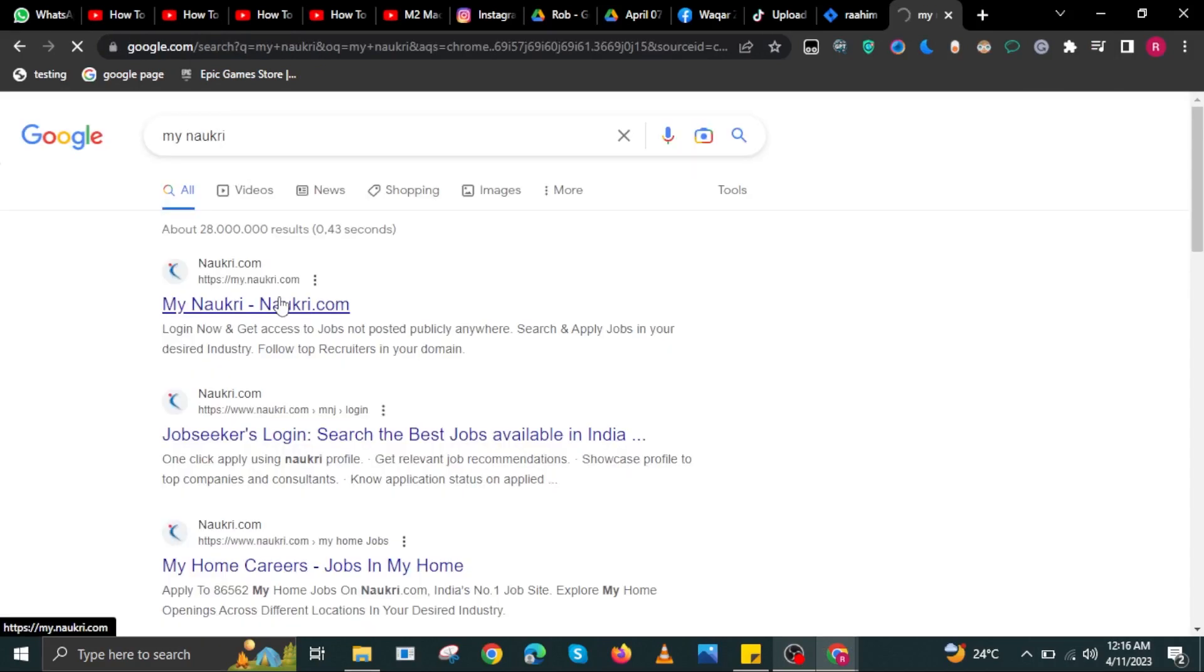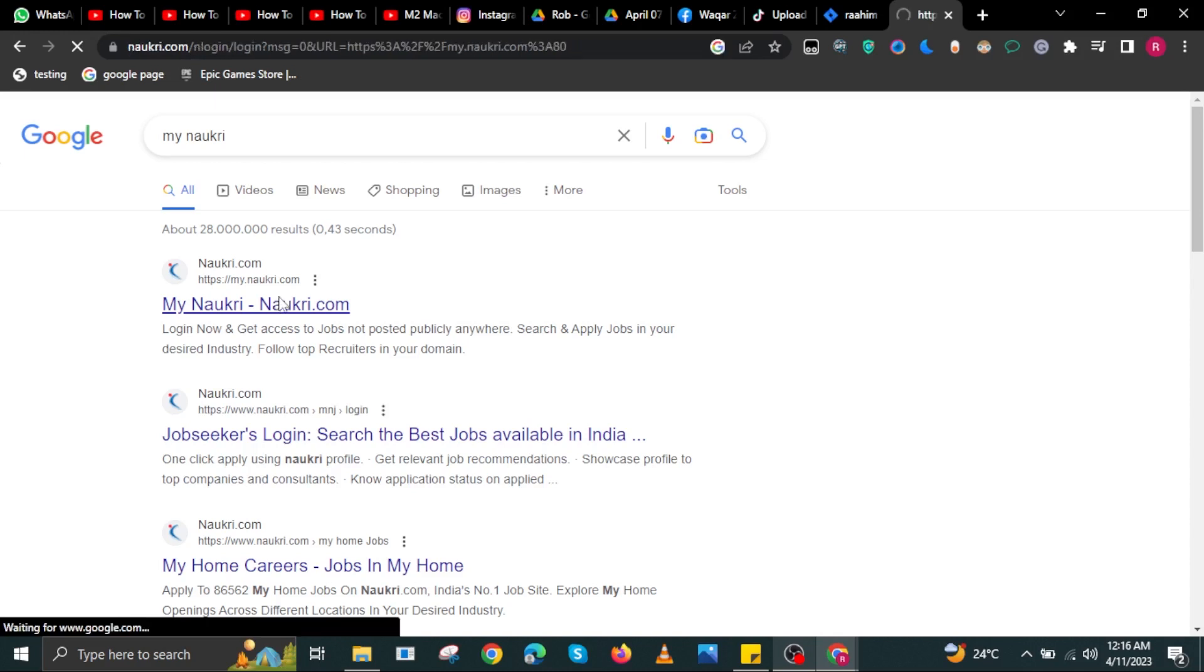To start, open your internet browser, then search for My Naukri. On the search results, select the link that says my.naukri.com.